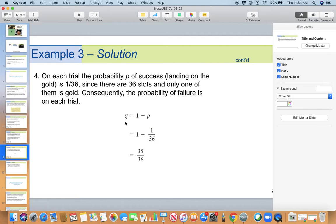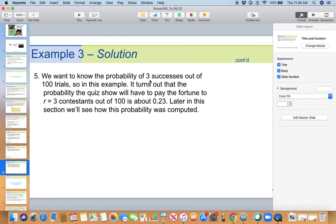The assignment of the terms success and failure does not imply good or bad results — these terms are assigned simply for the user's convenience. On each trial, the probability of success is 1 out of 36, because there are 36 slots of which 1 is gold. So p equals 1/36. Probability of failure q equals 1 minus p, which is 1 minus 1/36, that is 35/36. We want to know the probability of 3 successes out of 100 trials. In this example, it turns out the probability the game show will have to pay the fortune to 3 contestants out of 100 is 0.23.